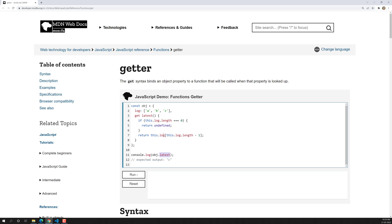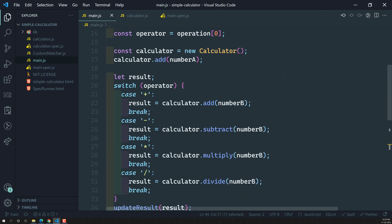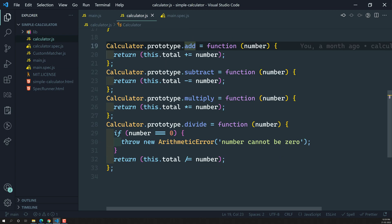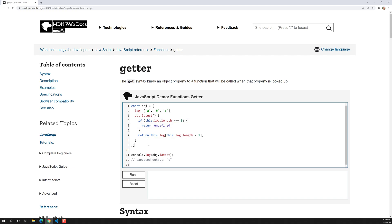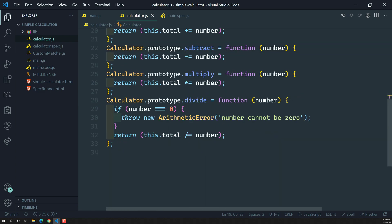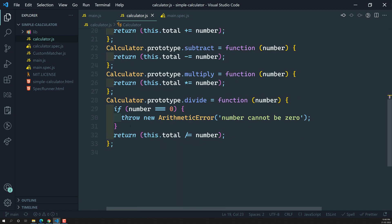First, let's try to add getter properties in our project so that we can test it. So here in our code, in our calculator.js, we are having prototypes and all those things, but we don't have any getter properties. So now we can add a getter property for this calculator object, since it is an object. How we can add a getter property for this one? We can use Object.defineProperty. This JavaScript method is used to create properties for an object, and using that we can create a getter property for the calculator prototype.